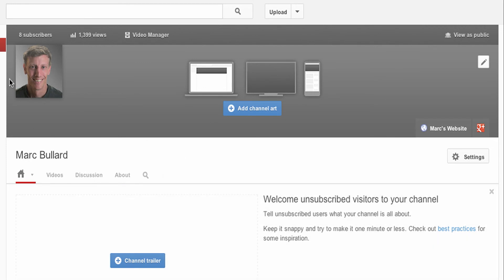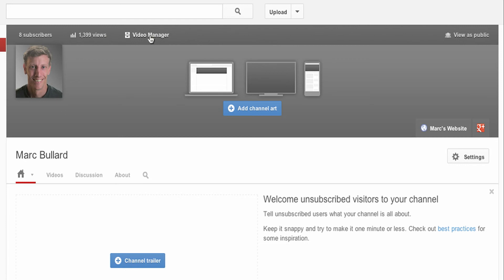It looks like they have your profile picture up here. I'm going to add some channel art to this area. There are clickable areas, subscriber counts up here, views. I can access my video manager and then I can also view it as public, which kind of mimics what Google Plus does. I also have a link to my website, and of course my sharing options.